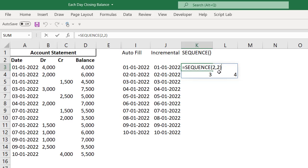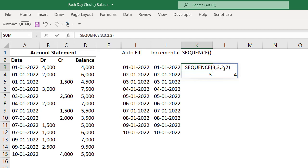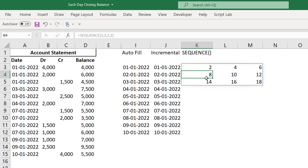For example, if I take this three comma three, I want to start with two, my incremental value, the step value must be two. That means my starting value is two, next value will be four, then next value will be six and so on. It's going to create nine values in a three by three matrix. If I enter, I will be having a range in three by three matrix with two, four, six and so on.